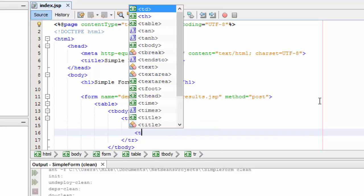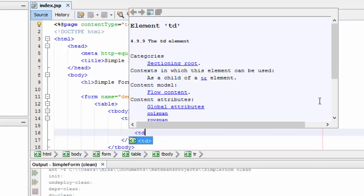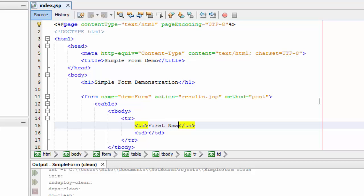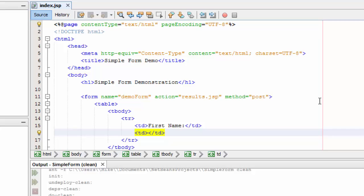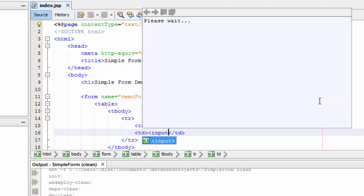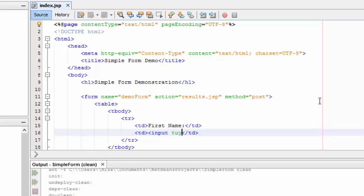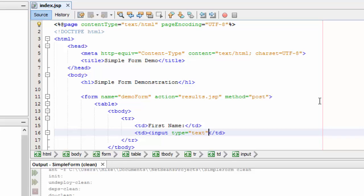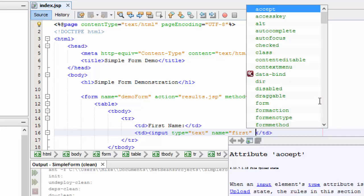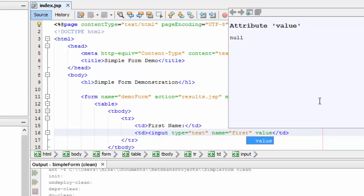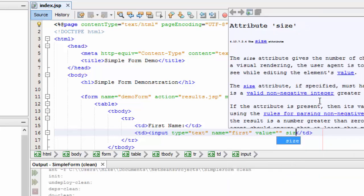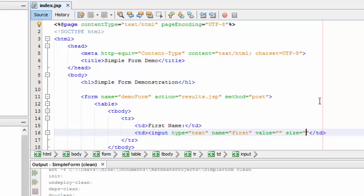Inside the table row, I'll have table data. I'll actually have two table datas, two columns. In the first one, I want to put the label first name. In the second column here, I want to put the text box. The text box is actually going to be an input. The type is going to be text. It needs to have a unique name to uniquely identify this input box. I'm going to call it first for first name. It can have a value - in this case, the value is going to be blank. I'm going to give it a size. After I've done that, I need to close up the tag.